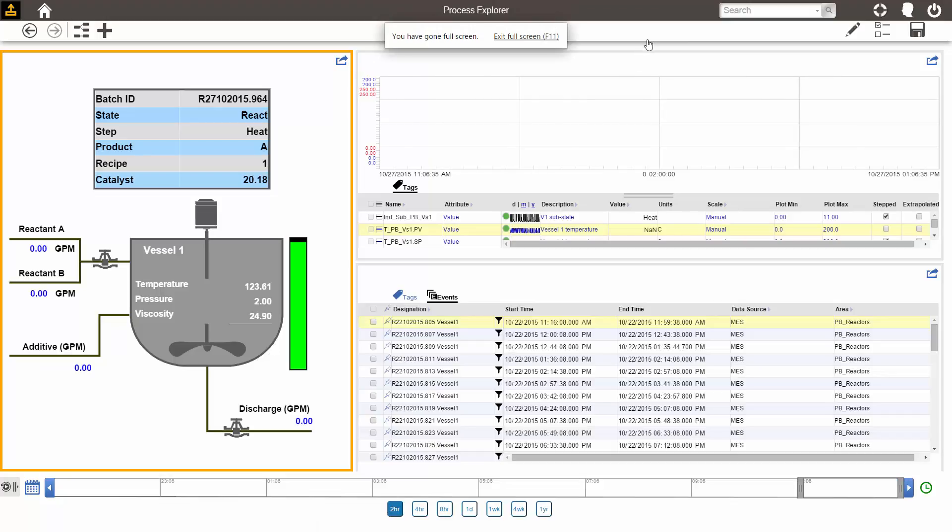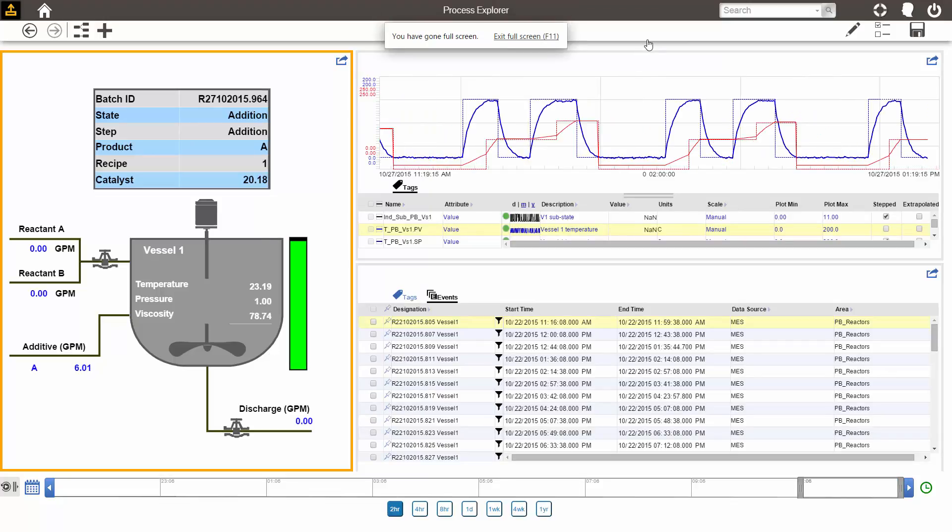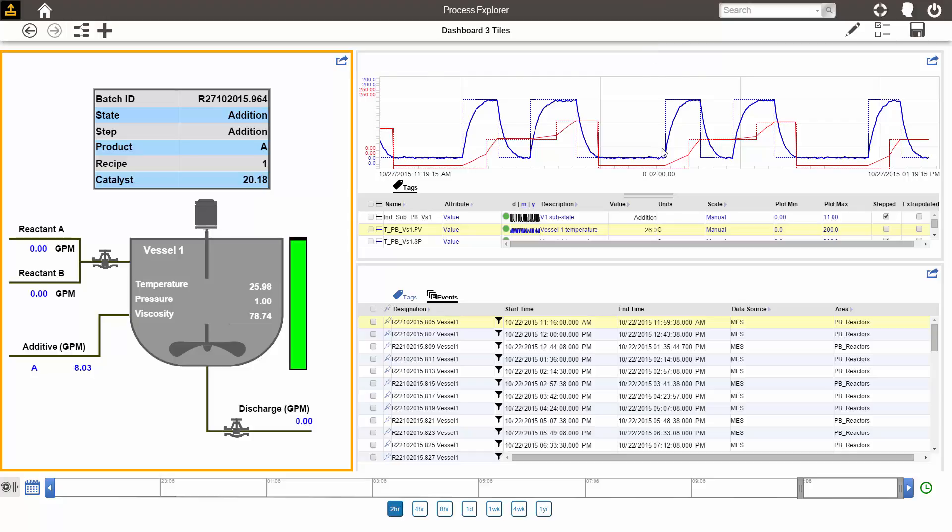Now I see the graphic, the trend, and the batch list that were in my tab group all at the same time. On the bottom is the timeline, and this timeline is the public timeline, meaning it affects all of the displays within the dashboard.